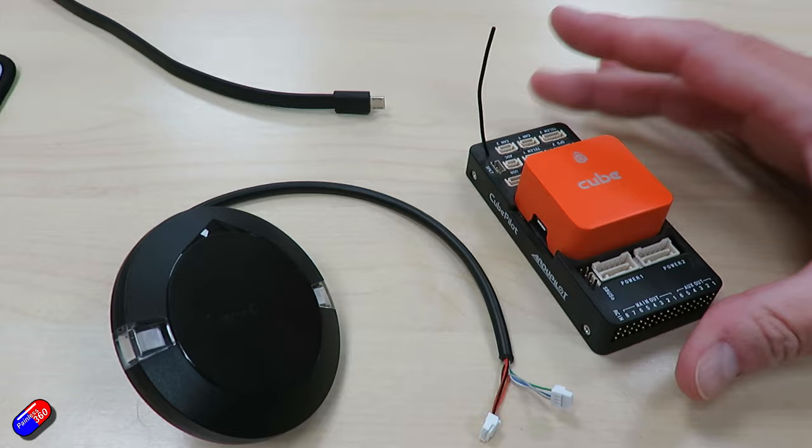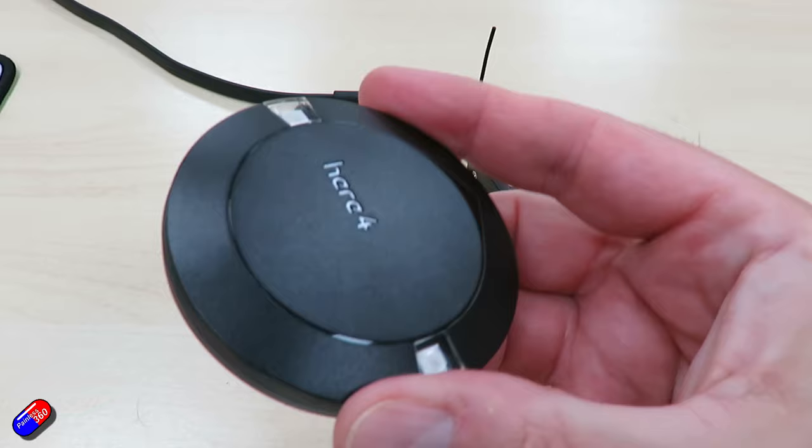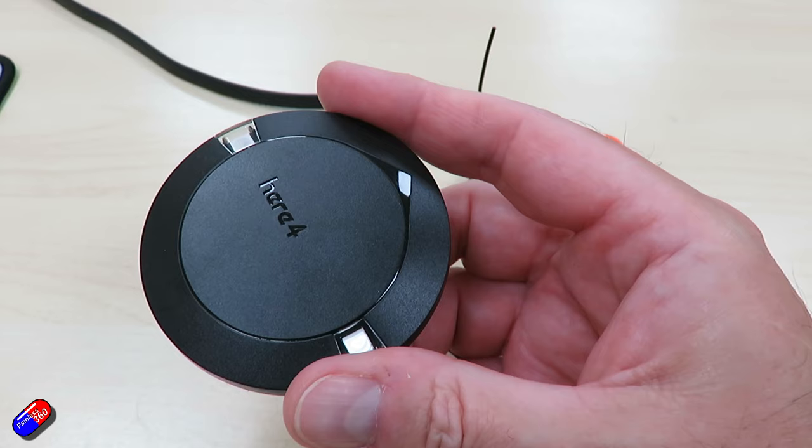Okay, so we're going to show you the basic setup of a HERE4 GPS, but this could also be any CAN GPS. We're just doing this because of some of the common stumbling blocks people find when trying to set up a CAN GPS.